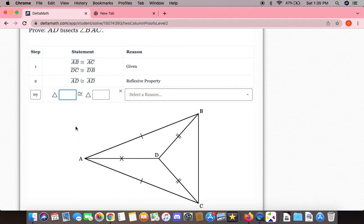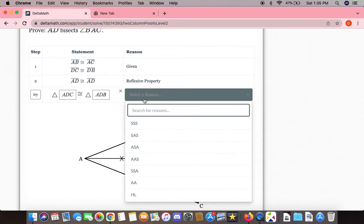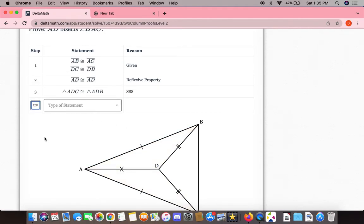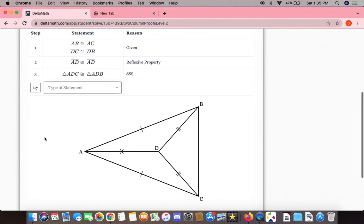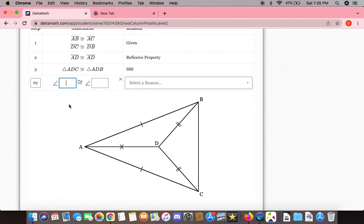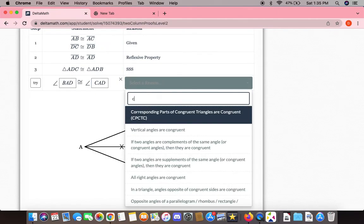We can now say that triangles ADC and ADB are congruent to each other by side-side-side. We can also now say that angles BAD and CAD are corresponding to each other.